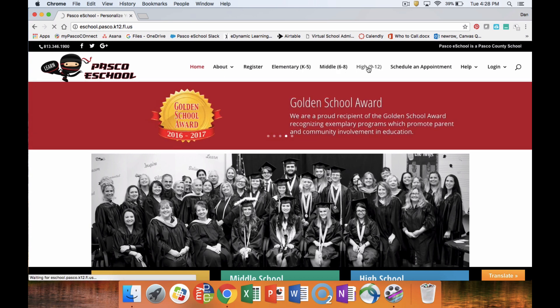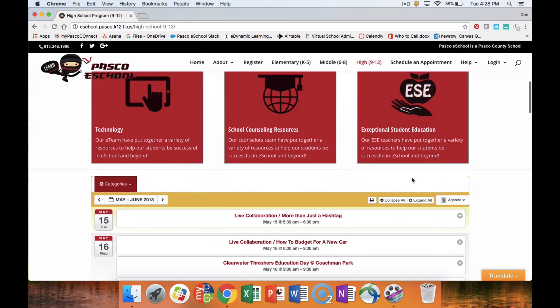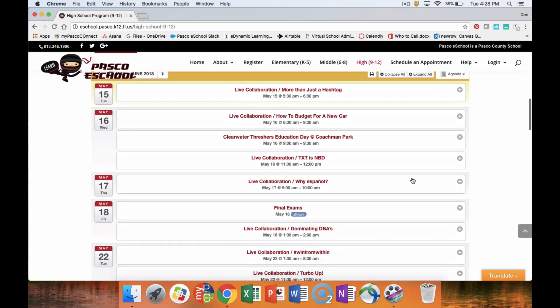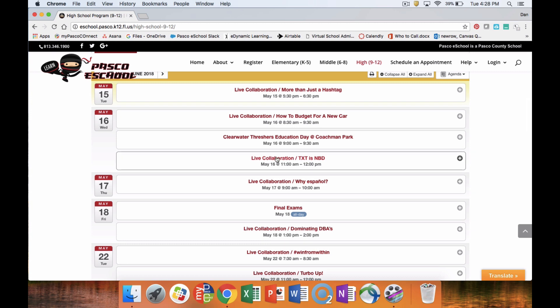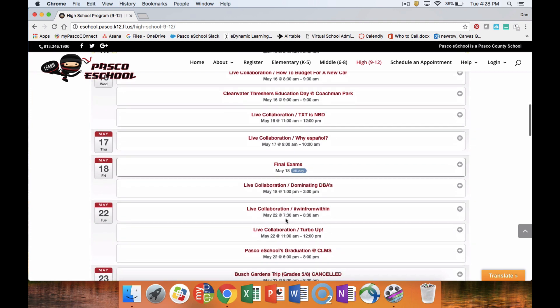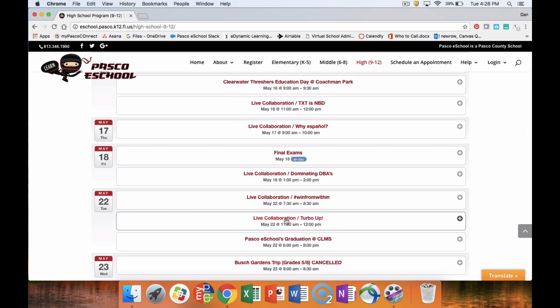Or you can go to the PASCO eSchool website, click on the grade level that you are in, scroll down to the bottom, and you'll see these live collaborations. The live collaborations are your live lessons. Mark down the day and time that the collaborations will be taking place so you can note when you would like to take your course.